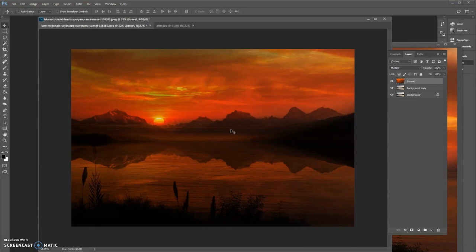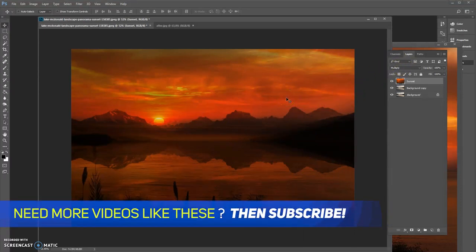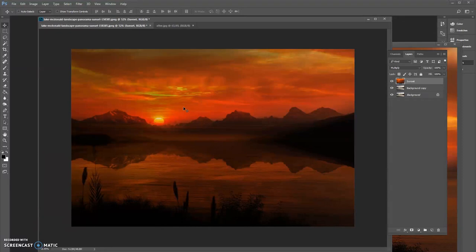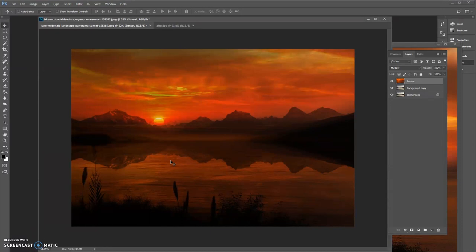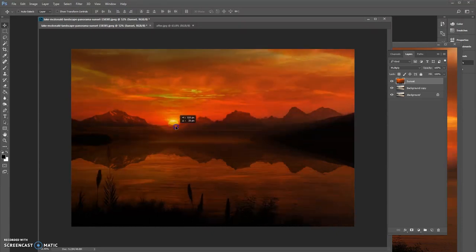We need to tweak this image a bit because there's a lot of messy things going on. I chose the Multiply blending mode particularly because there's a large plain background area — just a bit of blue sky and light white clouds — and Multiply merges with the background layer and fills up that empty space. You can use this technique to replace sky as well. Let's place the sunset here.